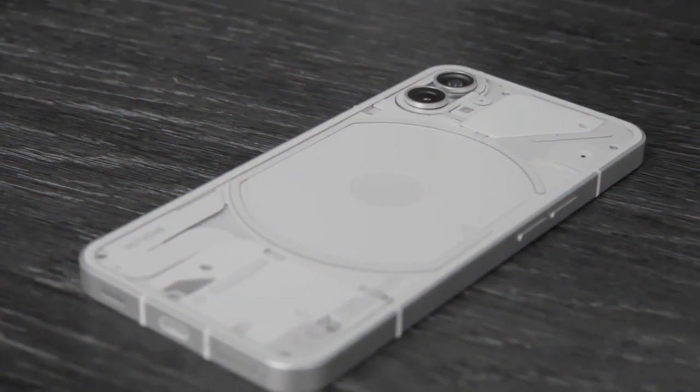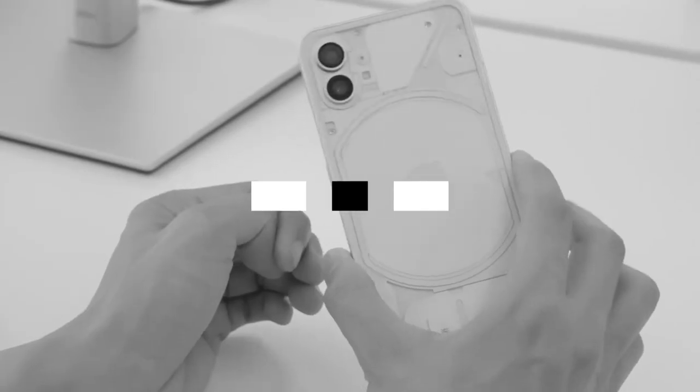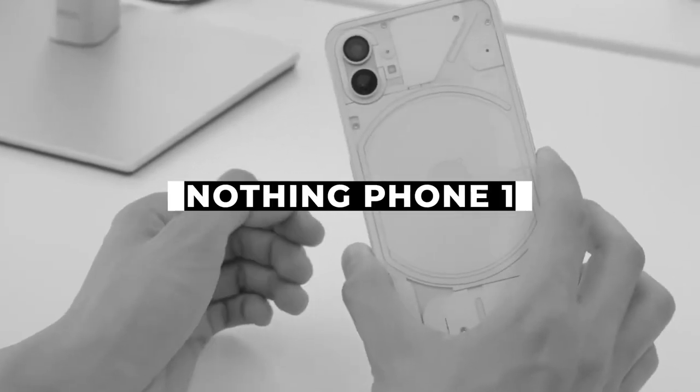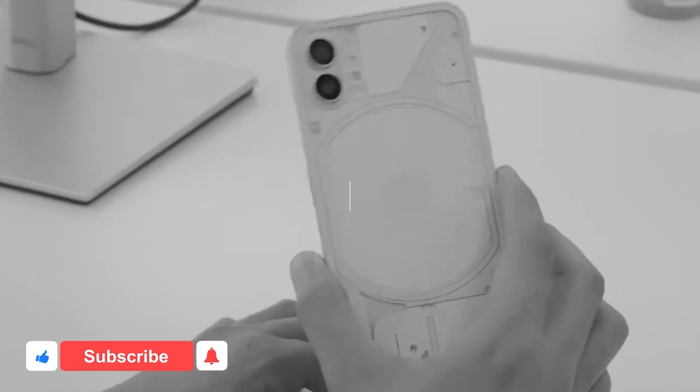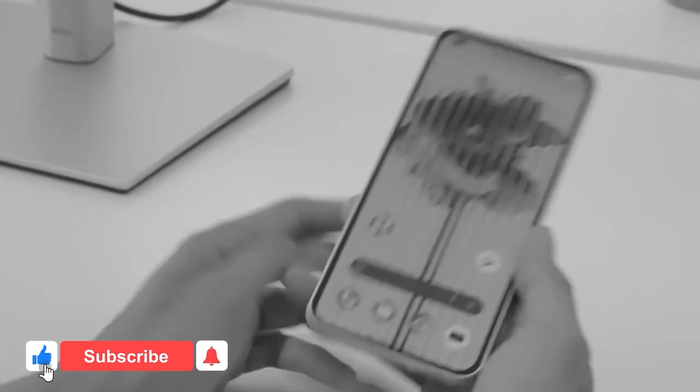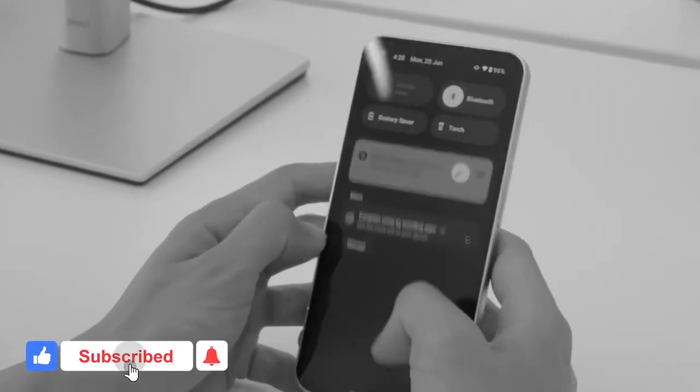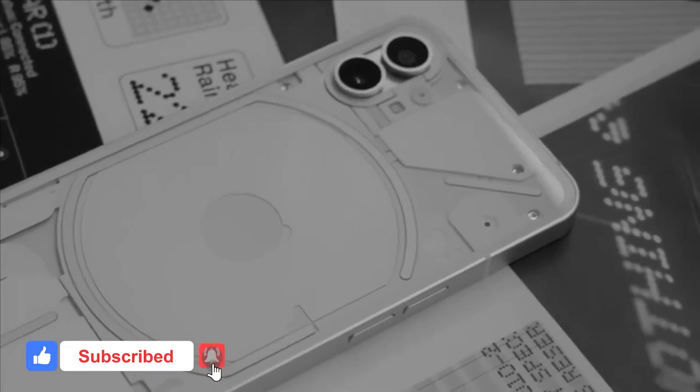Welcome back to another exciting video. Today's video is about Nothing Phone 1. Before we start the video, please like, subscribe, and press the bell icon.